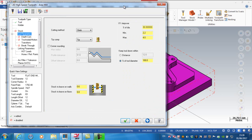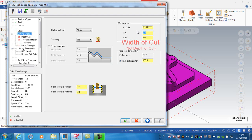For cut parameters, I'm increasing the step over slightly because this is quite a shallow pocket. The minimum depth of cut is 3.5 millimeters and the maximum depth of cut is 5 millimeters.